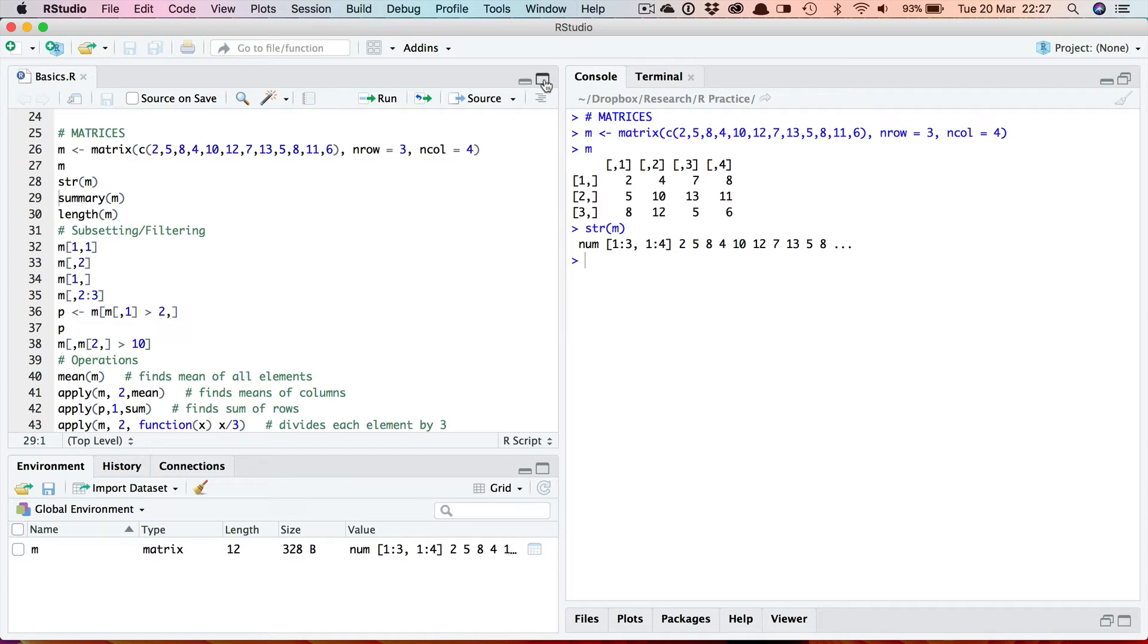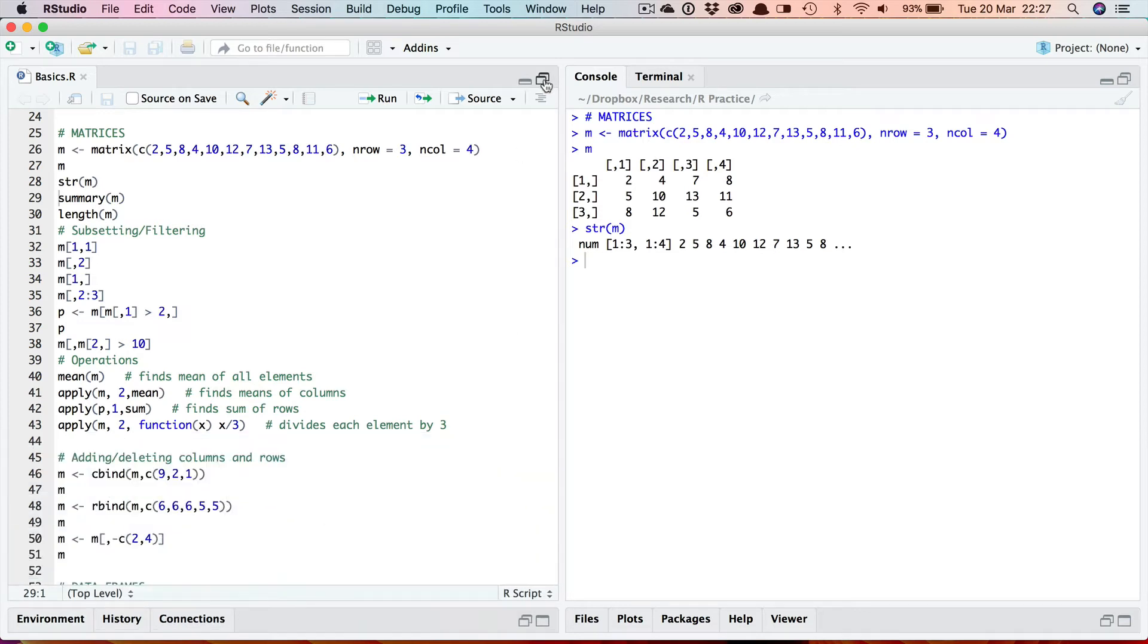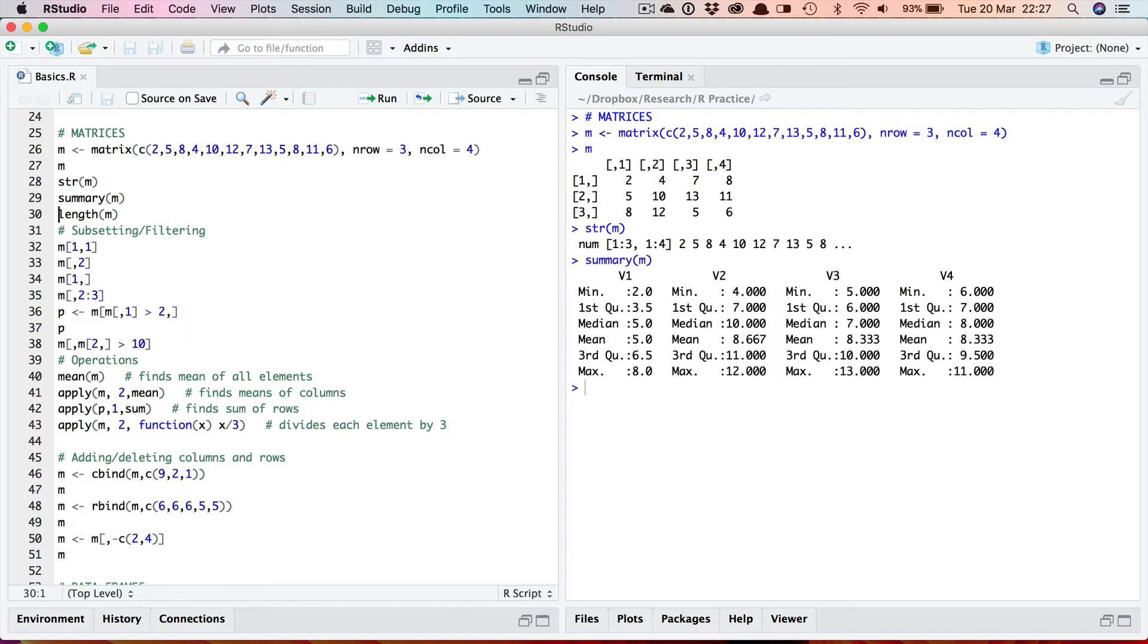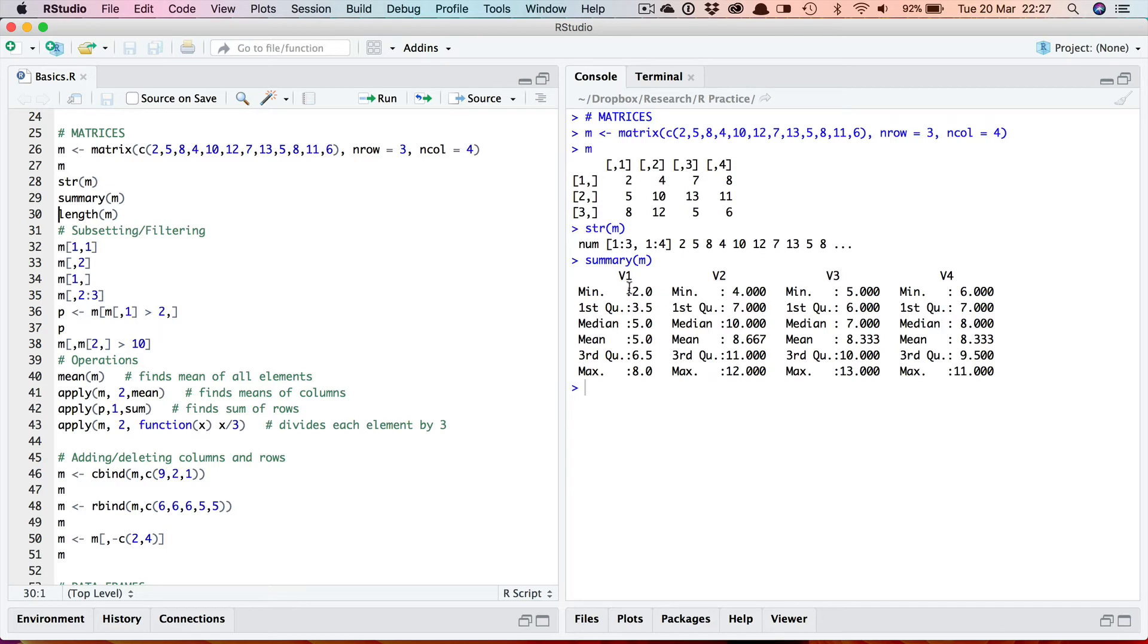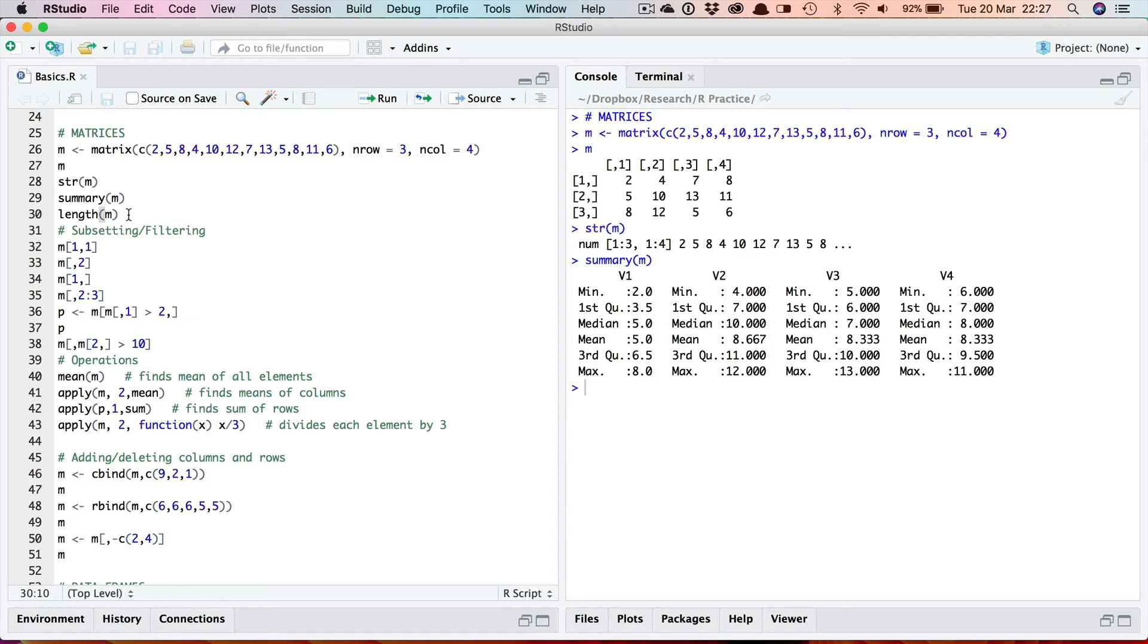Okay so that's structure. Now summary, what does summary give us in this case for a matrix? Well as you can see it gives you the same information it did for a vector but since there are effectively four vectors, four columns in this matrix, it gives it for all four columns. So you can think of v1 standing for vector one or variable one and we get the same summary type information for this numeric matrix. Length as we've already seen is just going to return the number of elements in the matrix as a whole so 12.